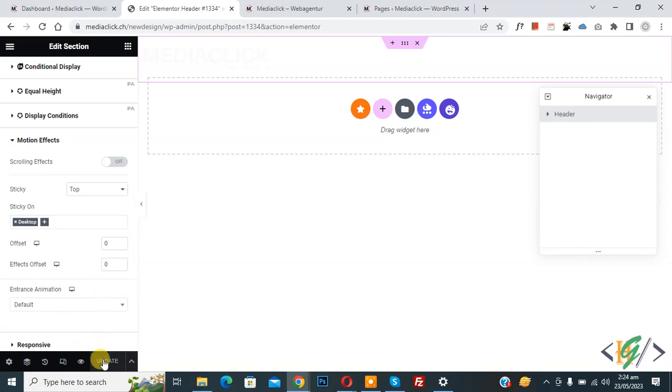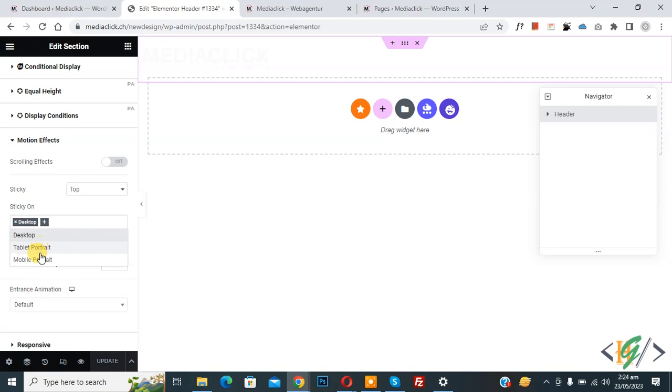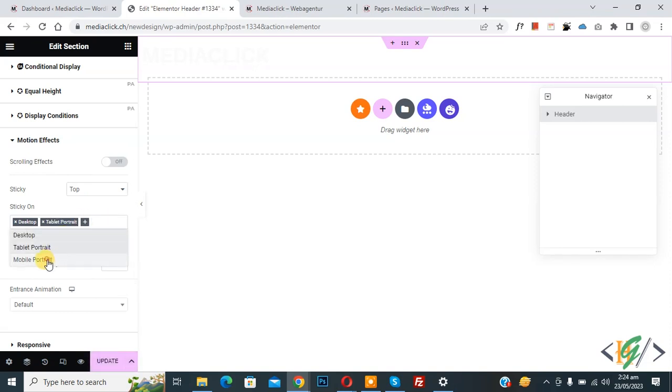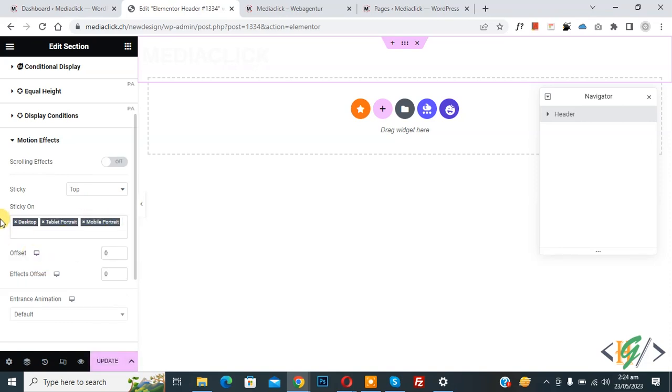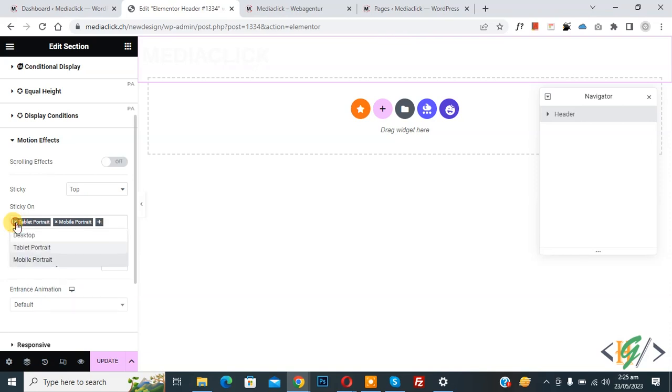Now update done. If you want, you can add again. You see tablet and mobile portrait. Currently we are removing sticky header on all devices to check. Now remove and then click on update.